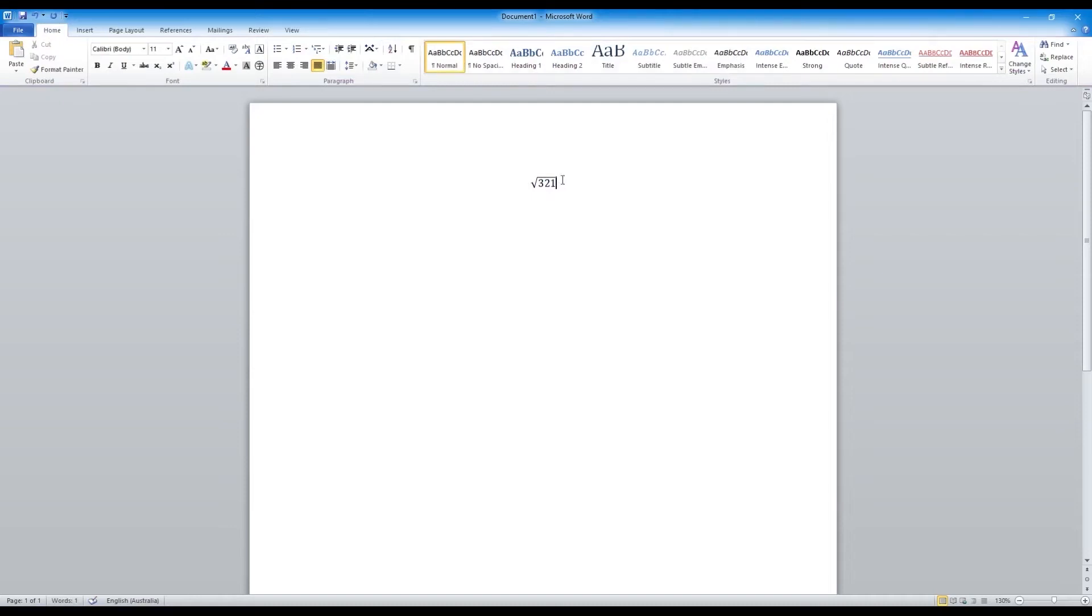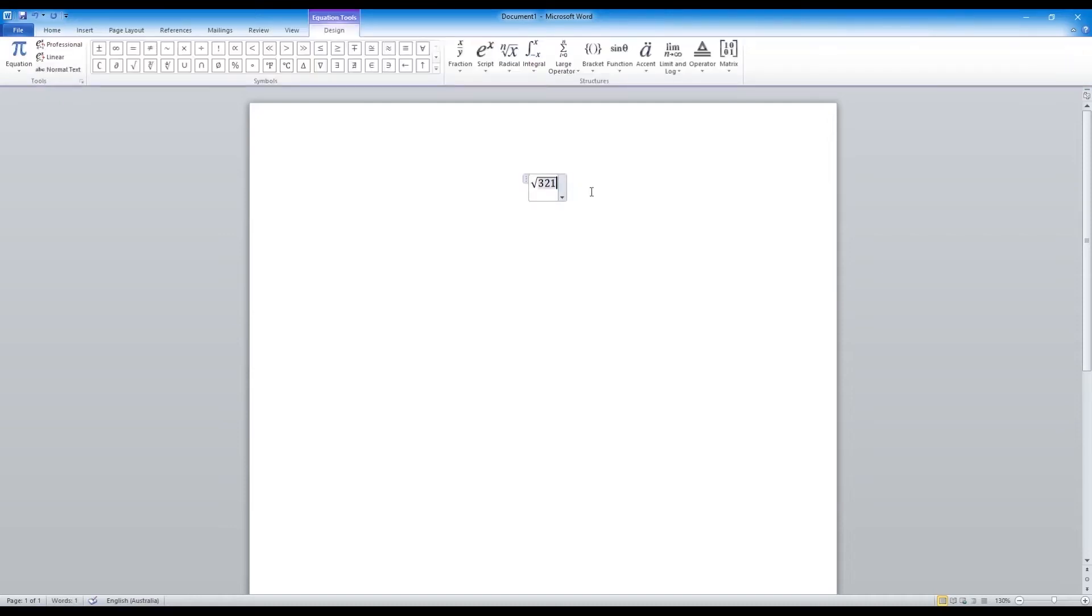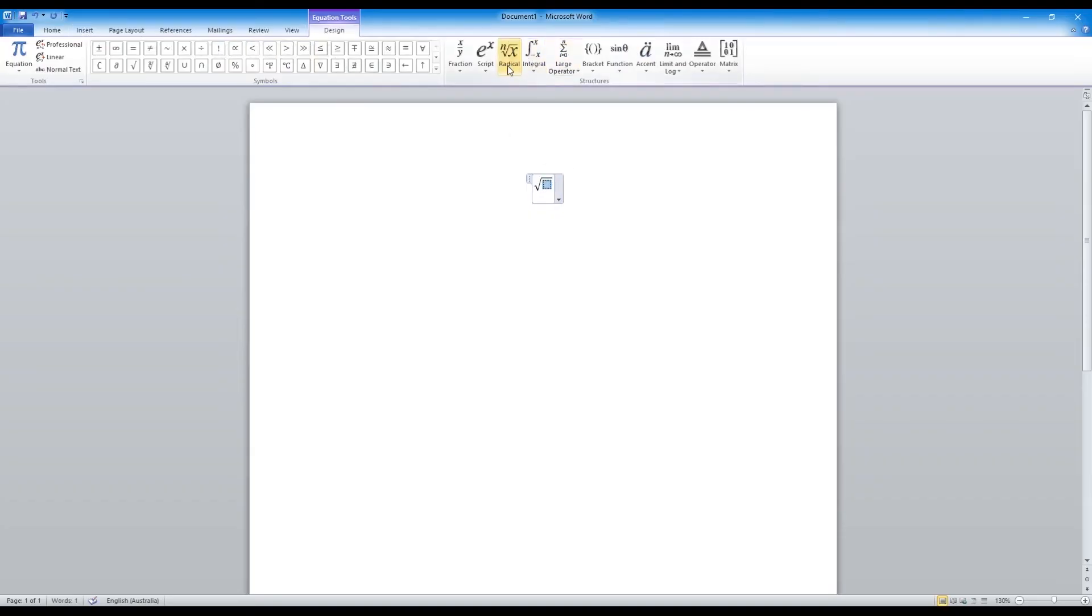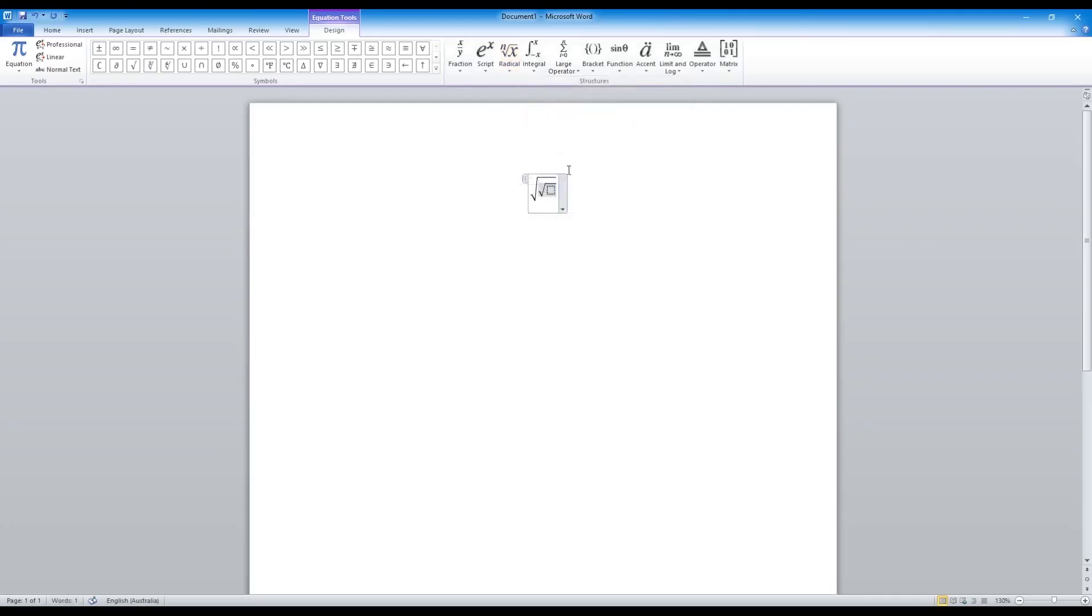If you wanted to put another square root under the square root, all you would do is follow the same steps and write another square root. So you have a large square root over square root x.